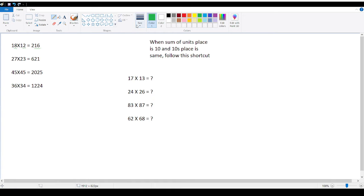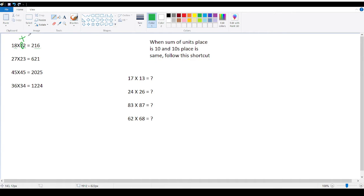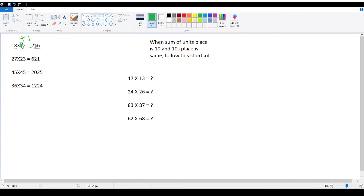And add 1 to this. Plus 1. 1 plus 1 how much? 2. 2, 1 into 2 is 2. Right? So the answer is 216. Okay.